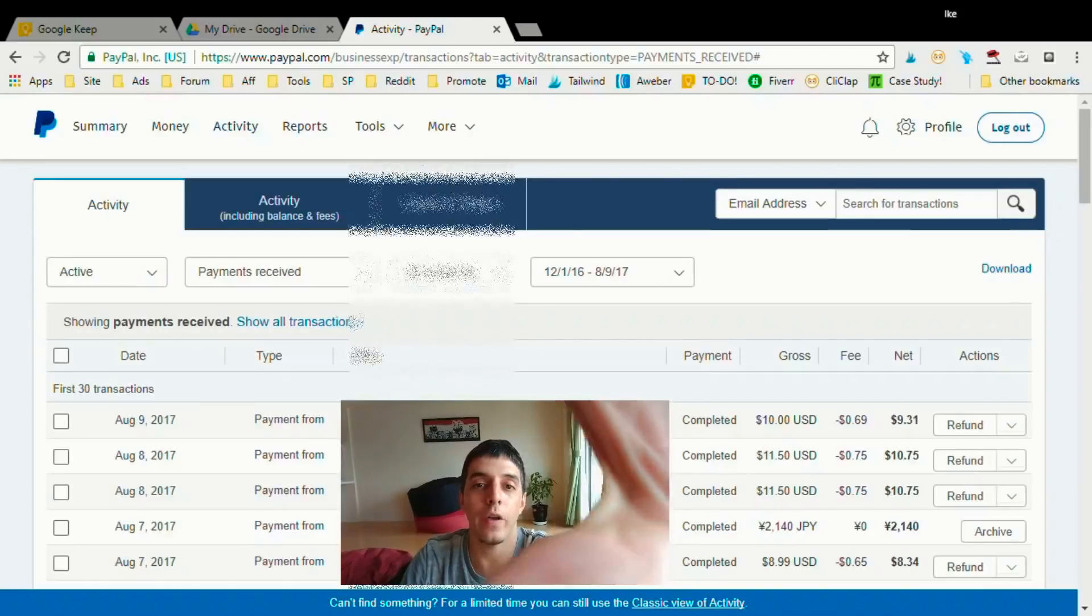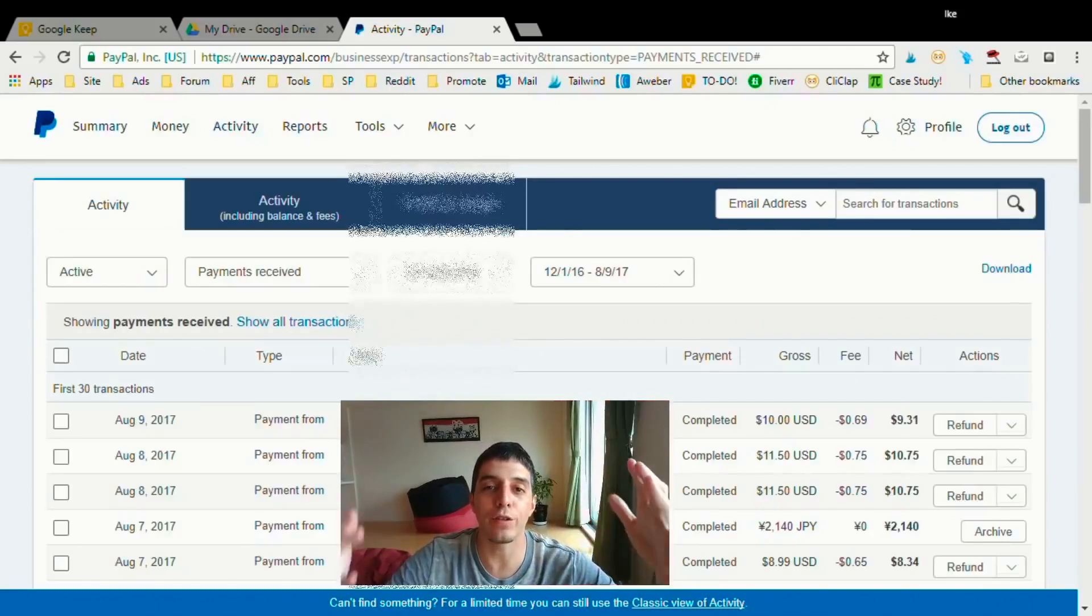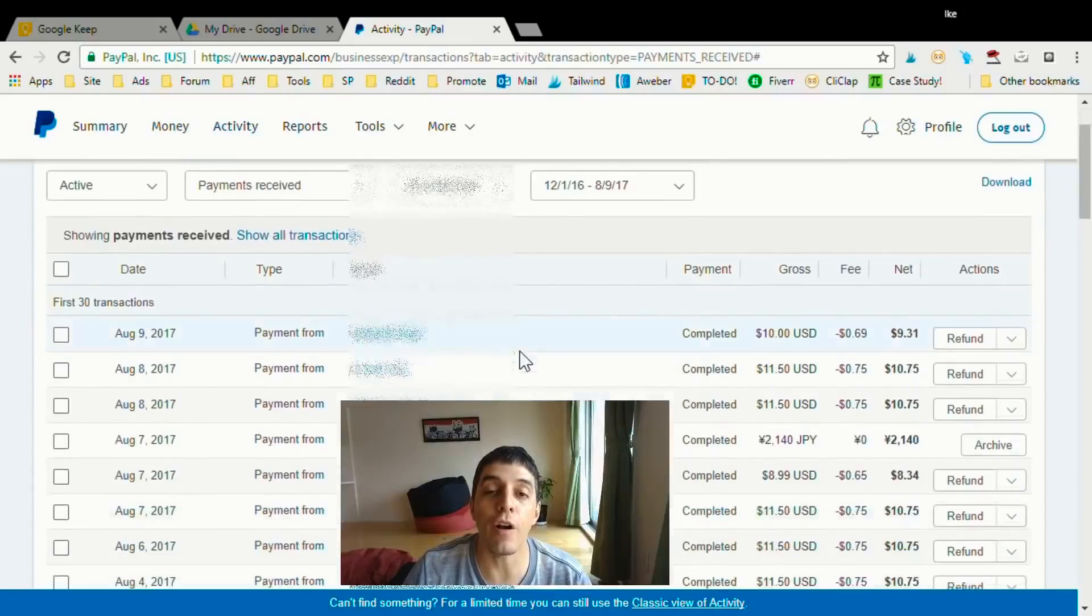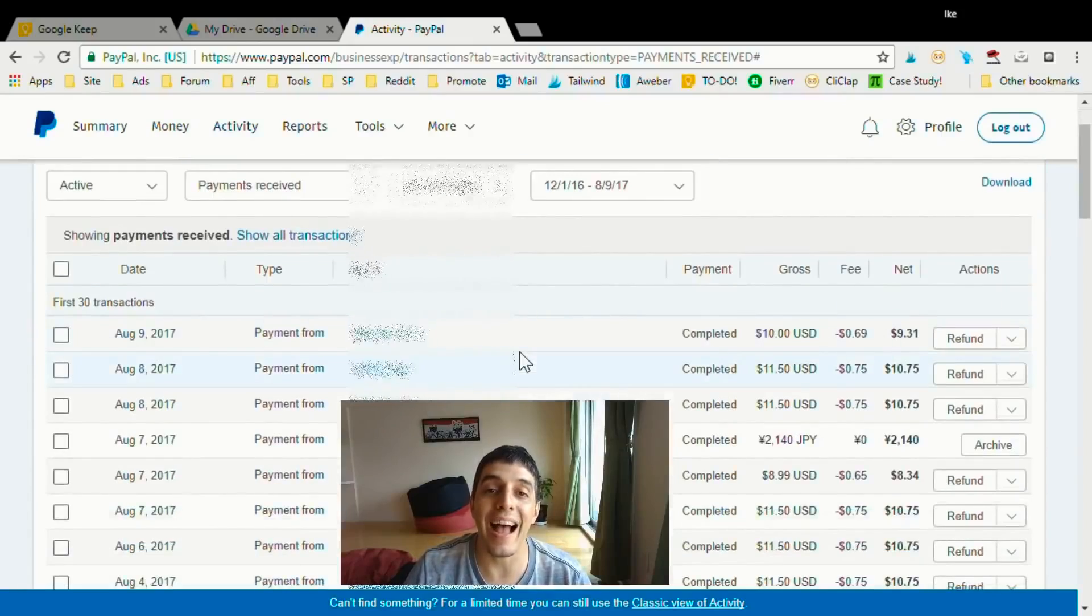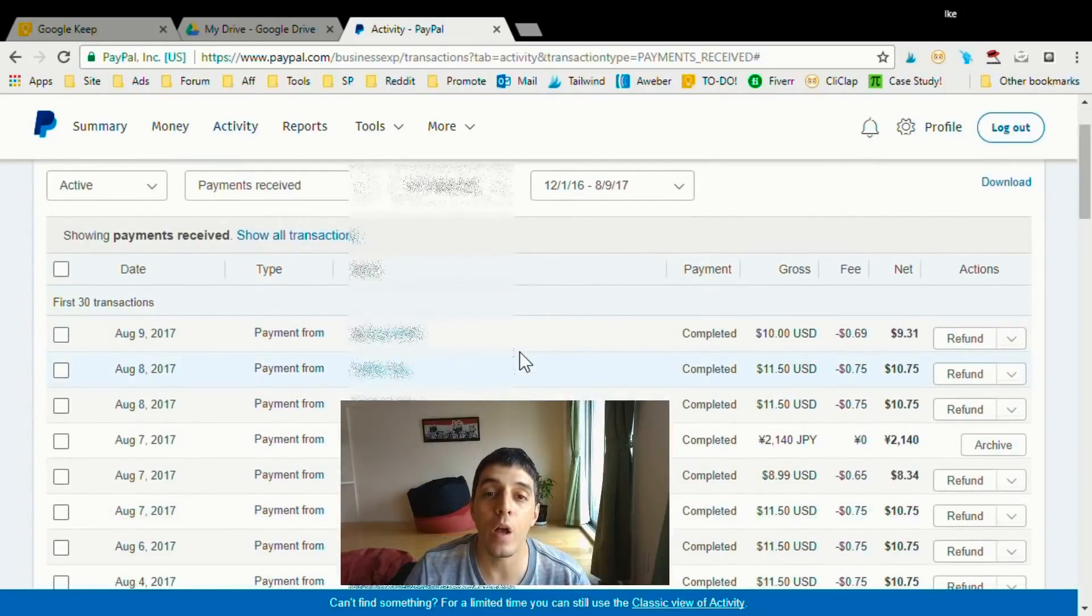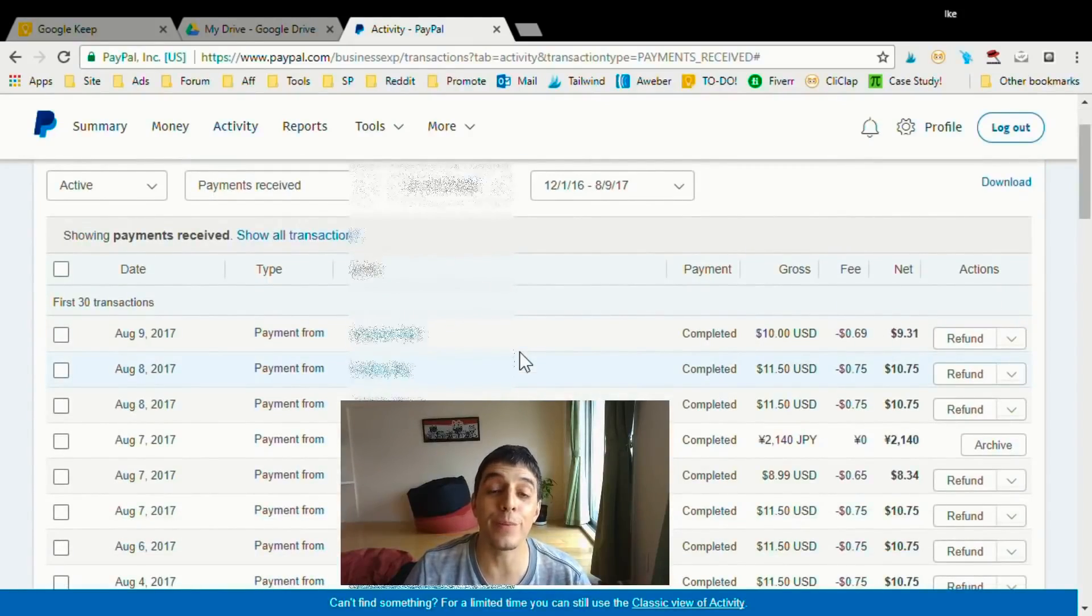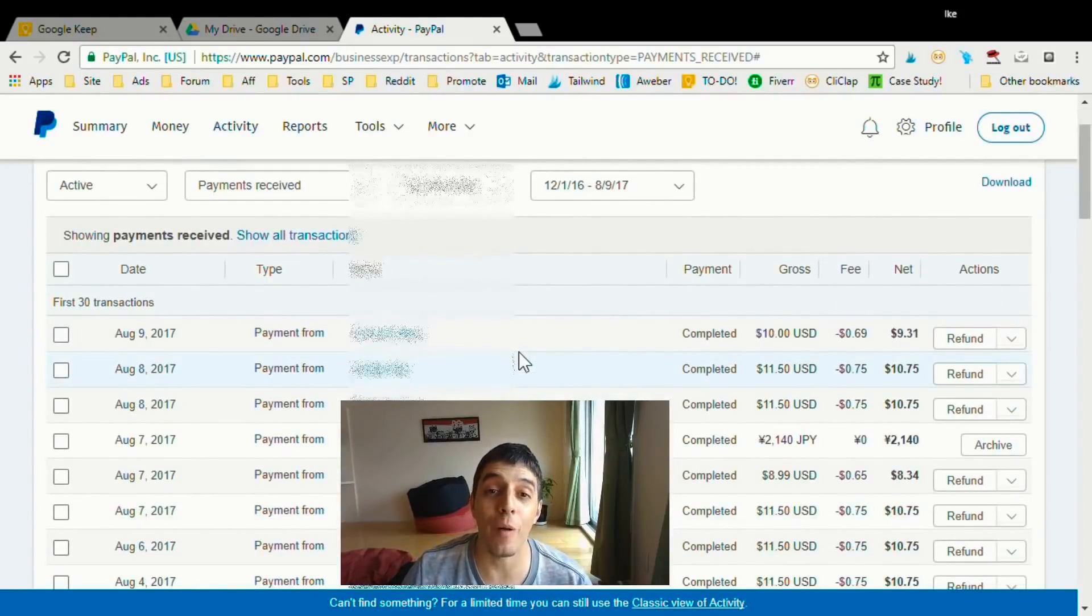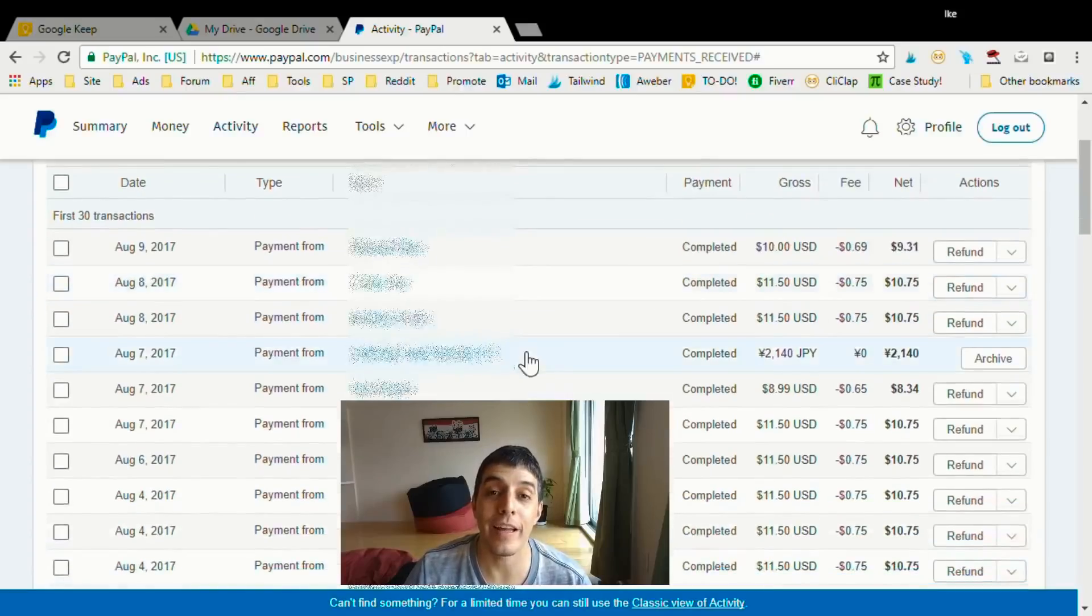I've been using this for several years now to make passive profits online with printables. So, I want to give you a sneak peek into my PayPal and show you some of the profits I've been making on a daily basis. Check this out. Okay, so we're inside my PayPal. These are the profits I make with the printables I sell on my e-commerce store.